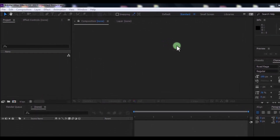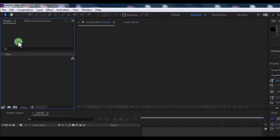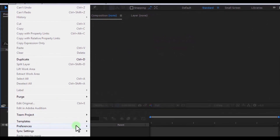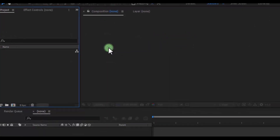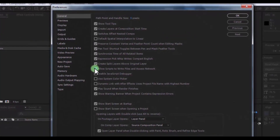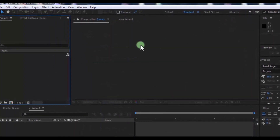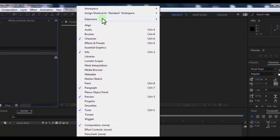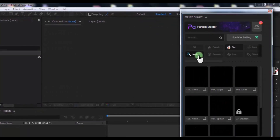After the two installations, open the Motion Factory plug-in. Click on Edit, then Preferences and General. Enable this option and click OK. Now click on Windows, and in Extensions click Motion Factory.